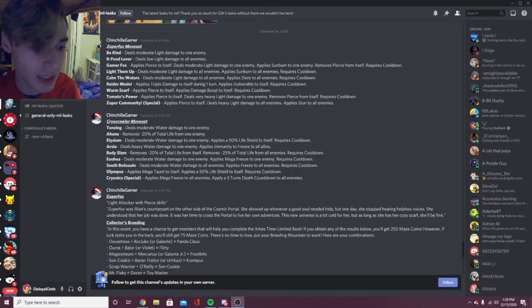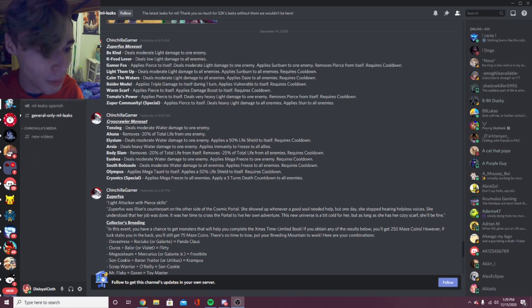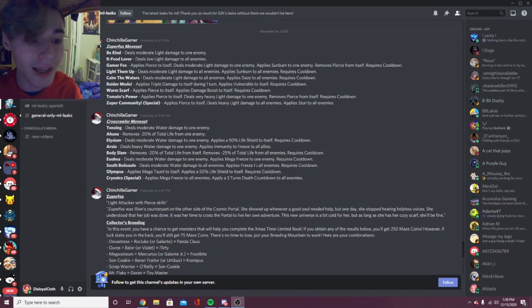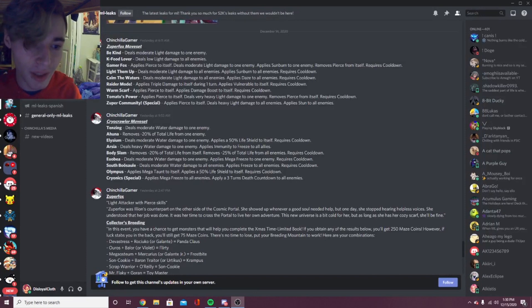Then South of Busala - all of these moves are so confusing. Deals moderate water damage to all enemies, applies freeze to all enemies, requires cooldown. I like that too, giving freeze to all enemies - really good deny move. Then Olympus: applies megaton to itself, applies a 50% life shield to itself.